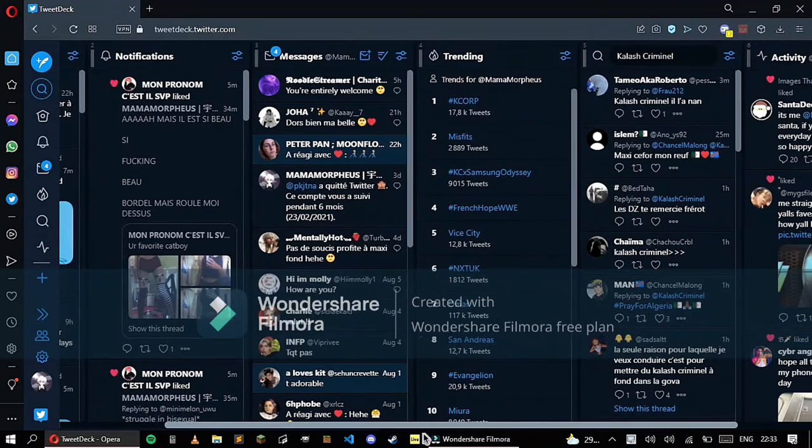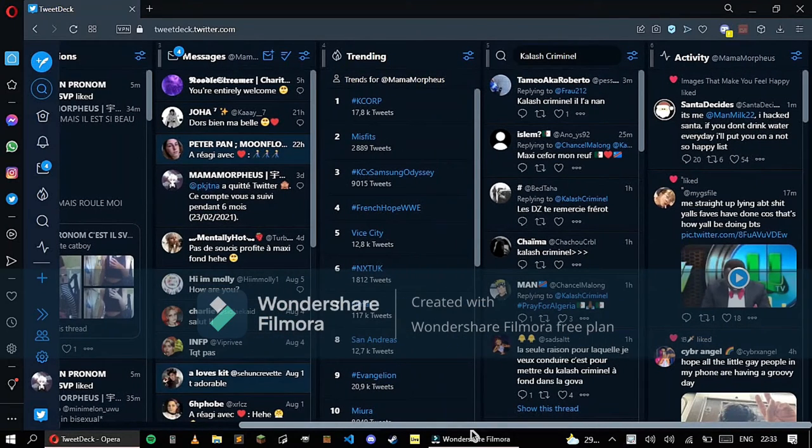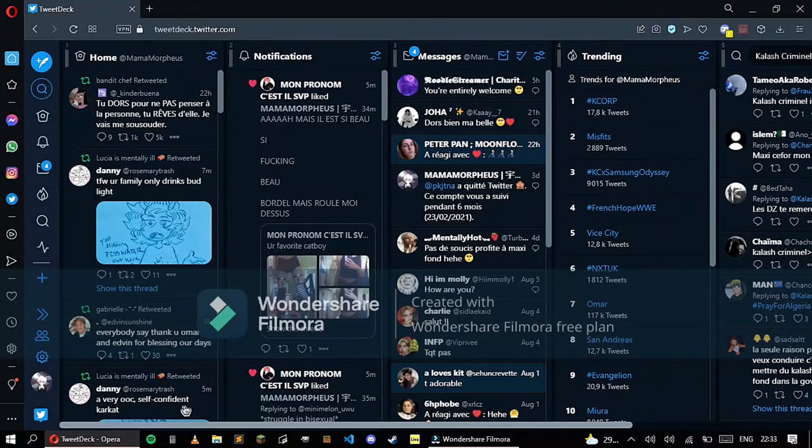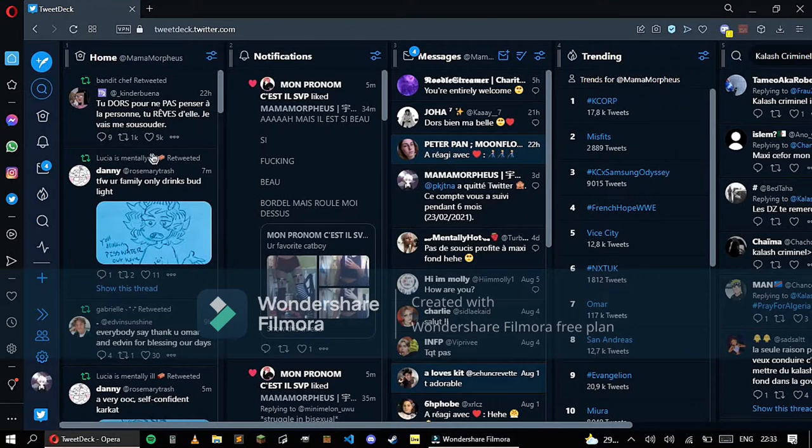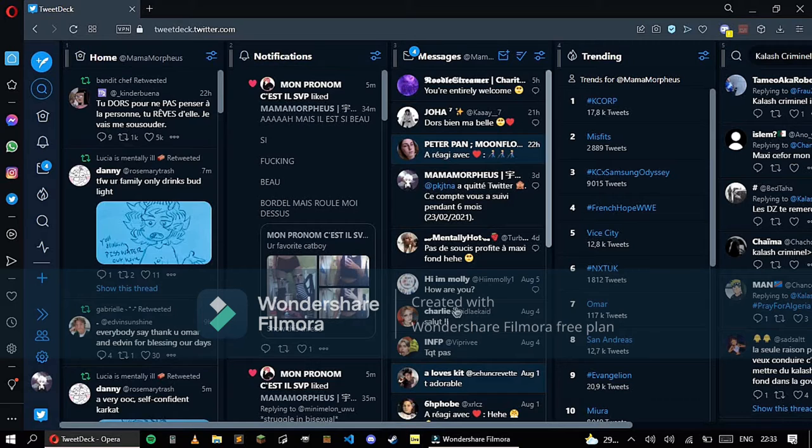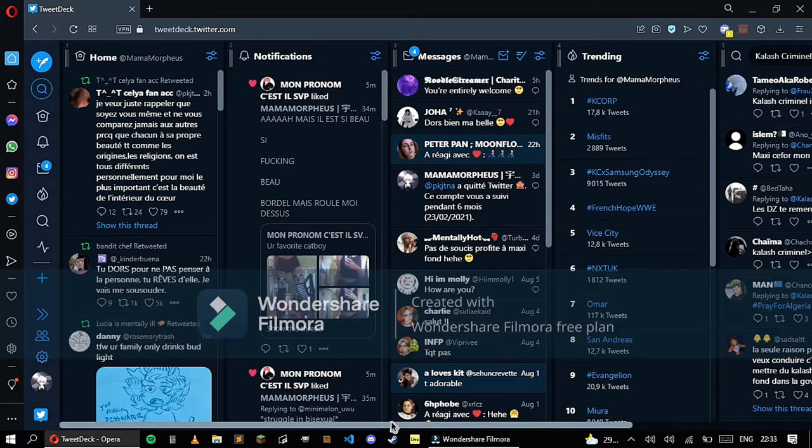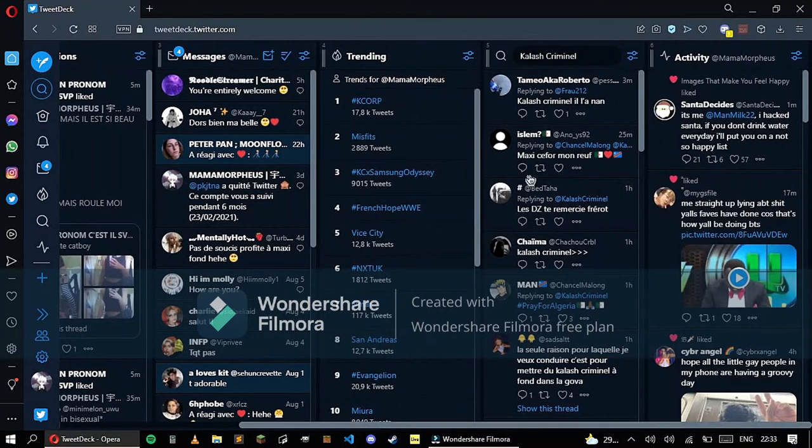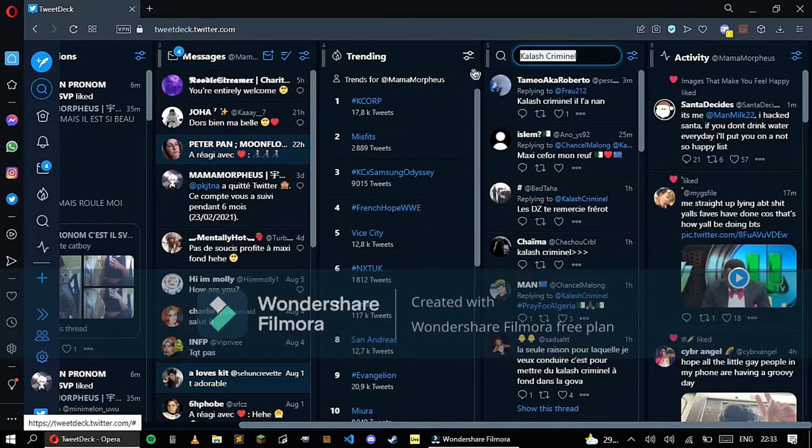You've got Home, Notifications, Messages, Trending, anything that you've looked up for, and your Activities. First off, Home, Notifications and Messages, Trending, and anything you've looked up for.